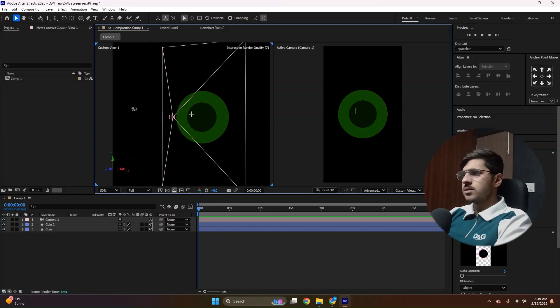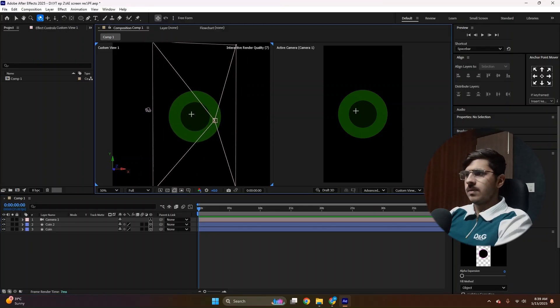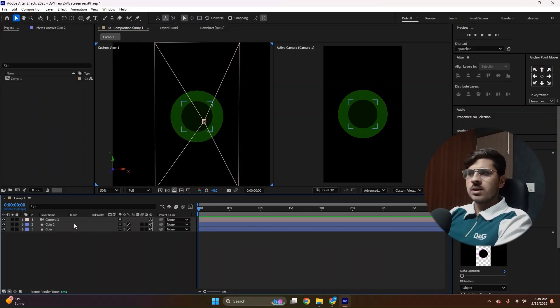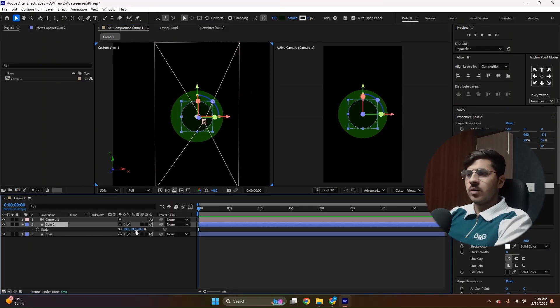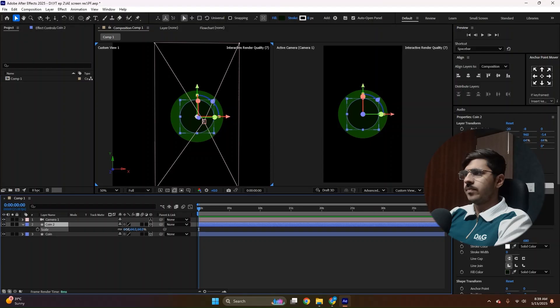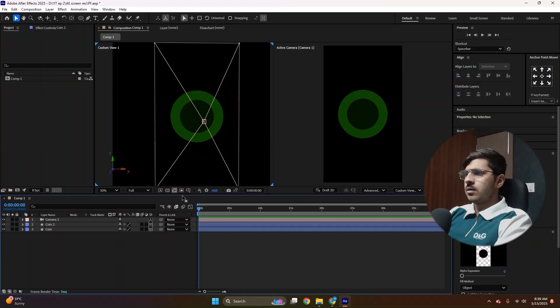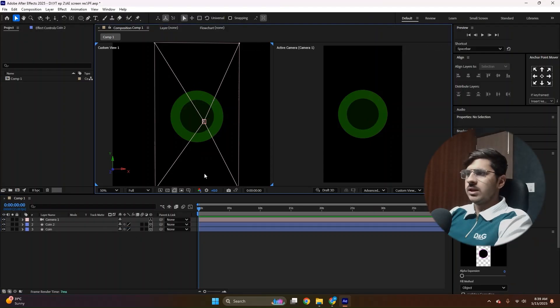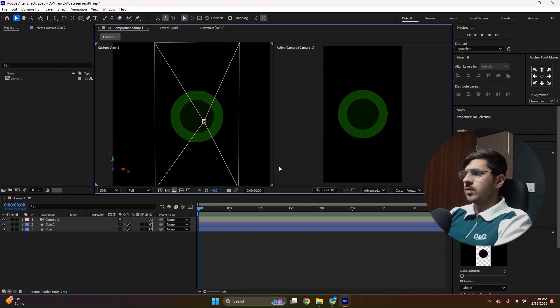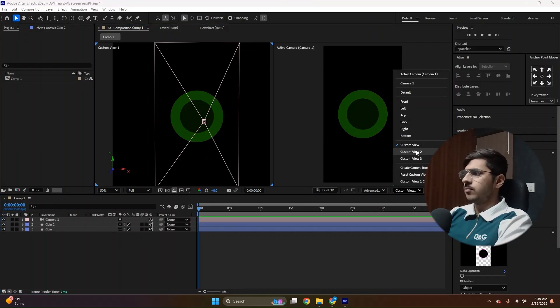And this is the look we have achieved. I think we should increase the size of the middle coin, just a little bit. Now don't worry about these lines. This is the camera. As we are looking in the custom view one.